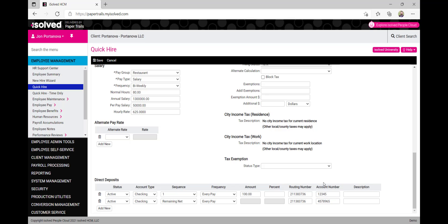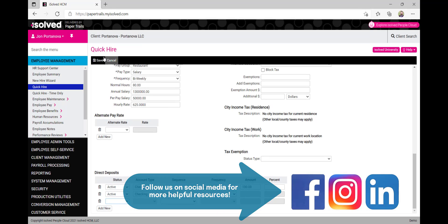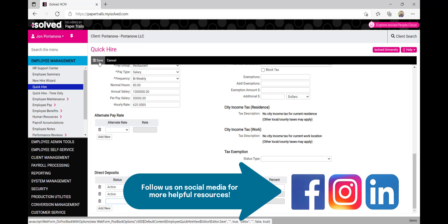If we need to, we can continue to add additional direct deposit accounts by hitting the add new button. Once finished adding direct deposit accounts, we'll hit the save button near the top in the black menu bar.